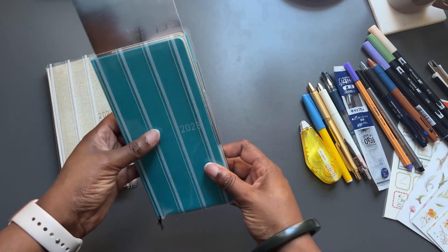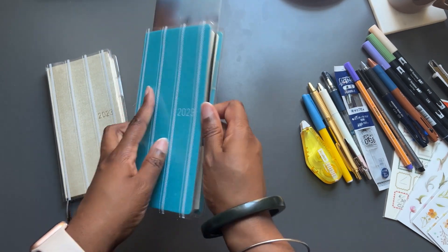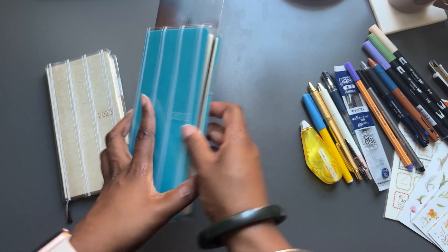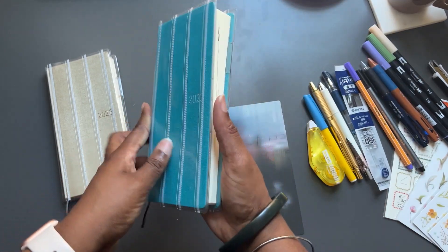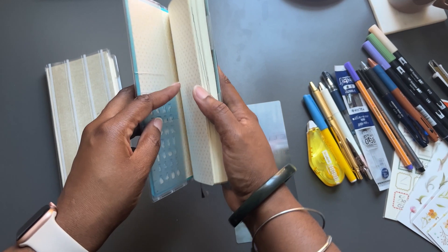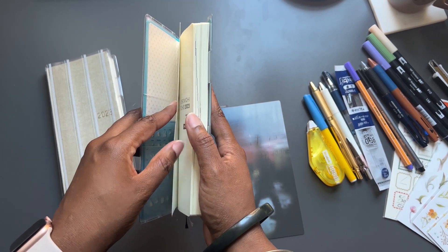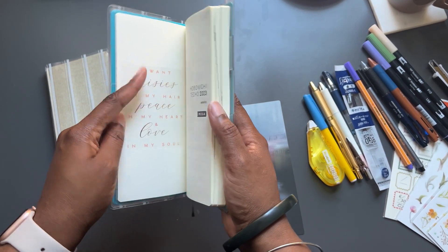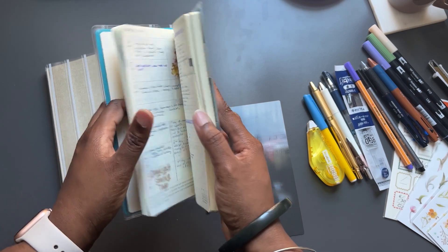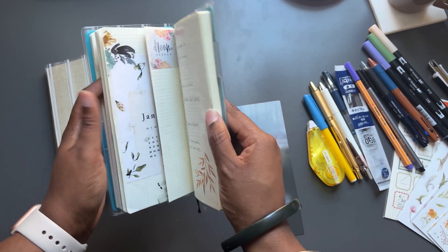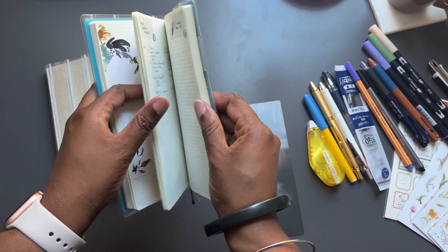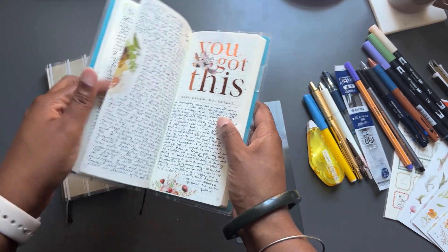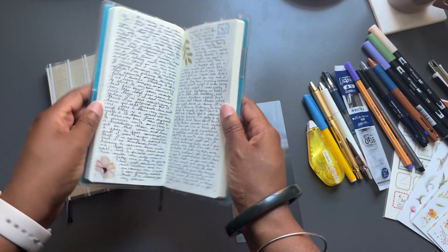I have a second one, and this is the Mega. And I use this as my commonplace book. I'll do a flip through of my commonplace book and a plan with me probably in another video. But yeah, this is just my commonplace book. This is my mental health, physical health, emotional health book. And I do a bit of journaling in the back when I feel like it.